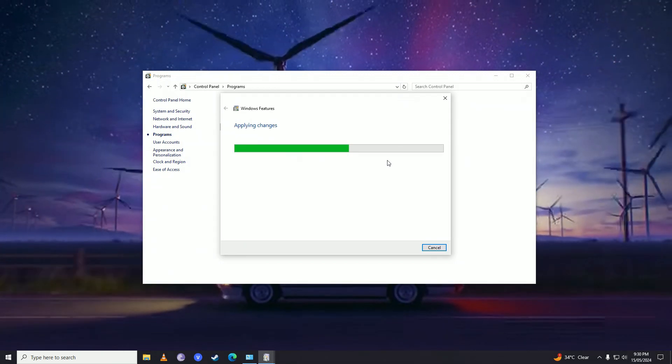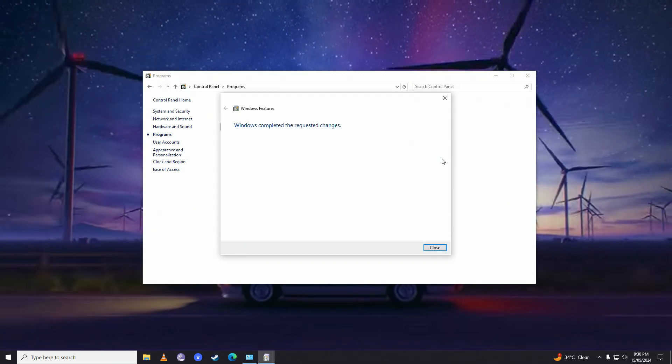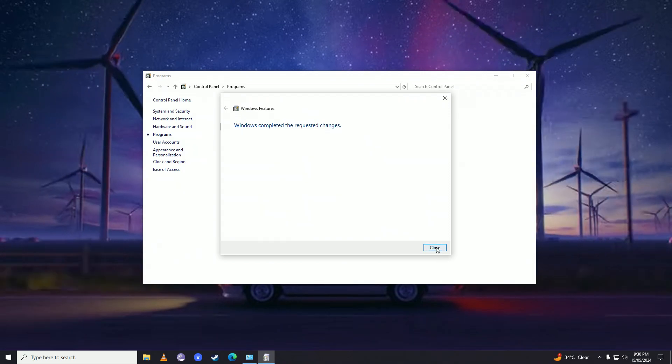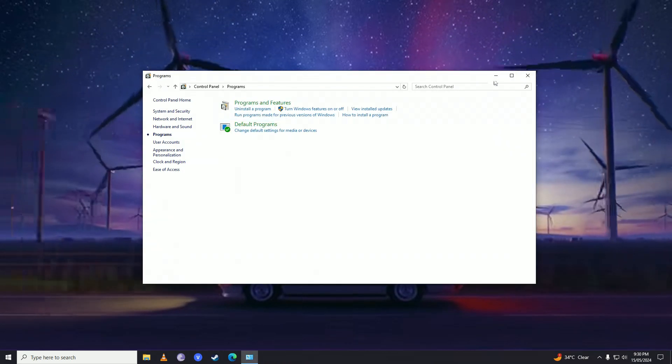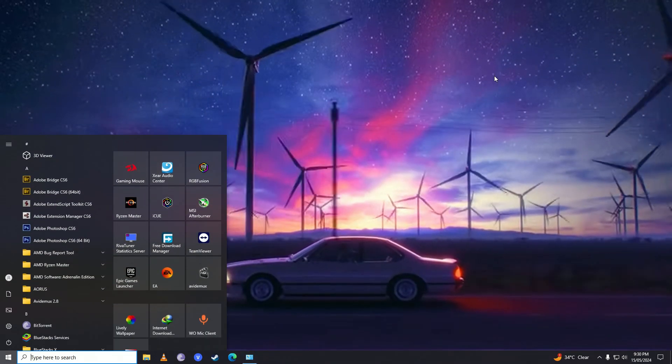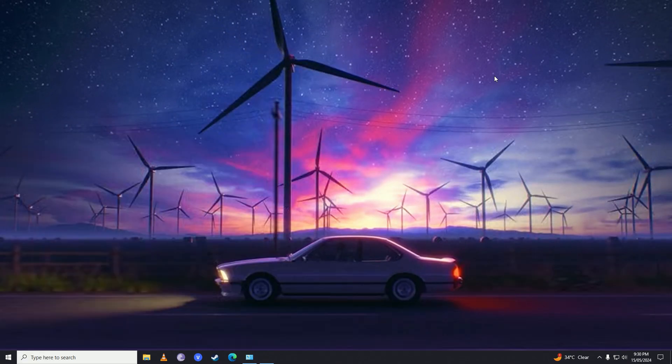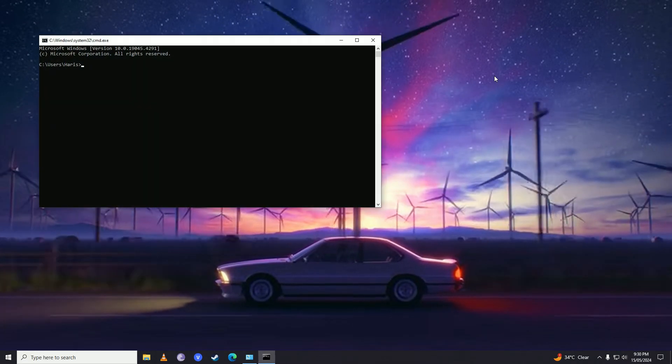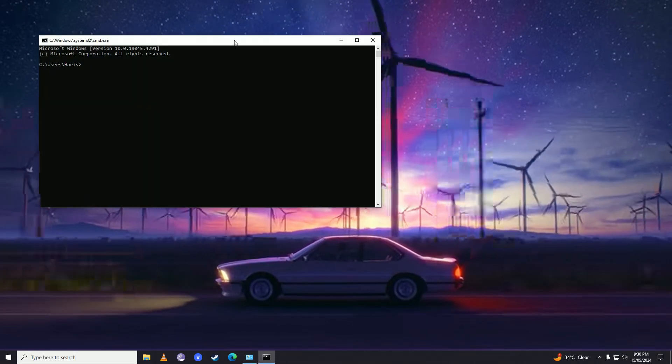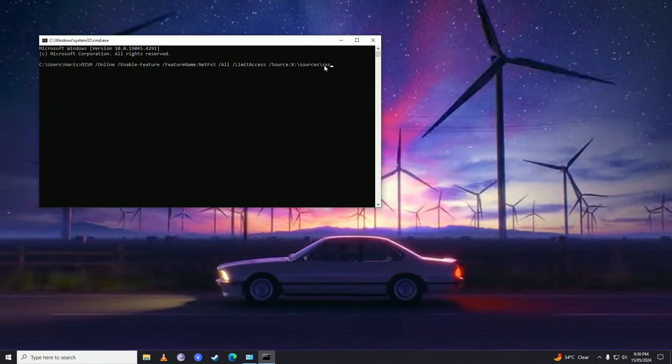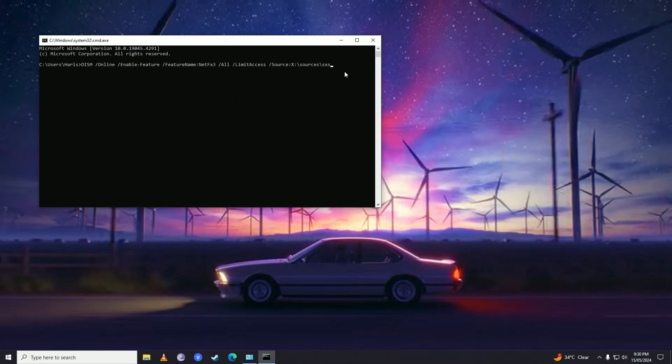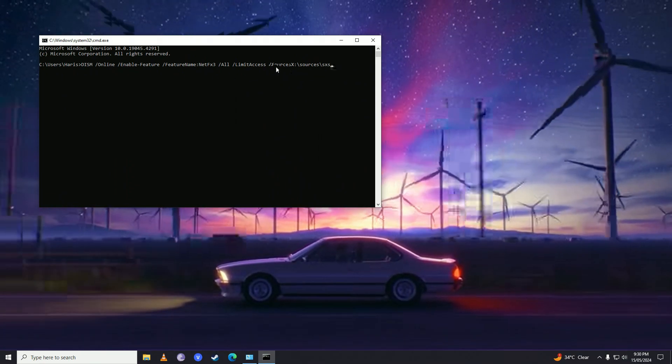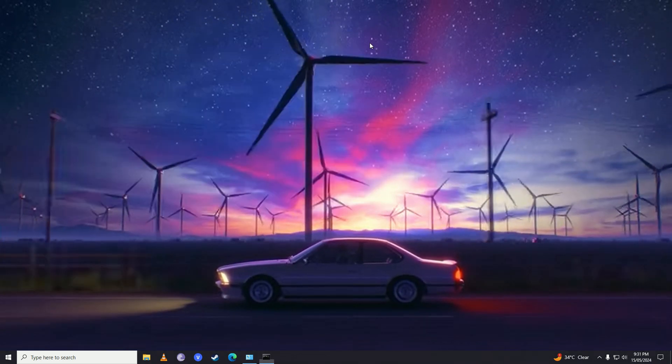Once that's done, open the Start menu again and type Run. Open the command prompt and paste this command, then press Enter. I'll put this command in the video description.